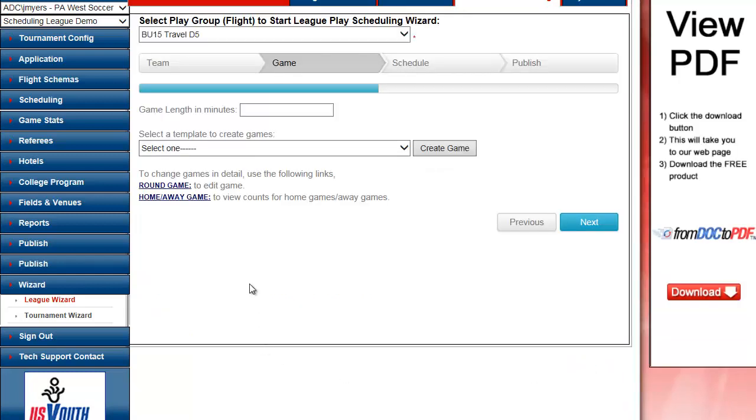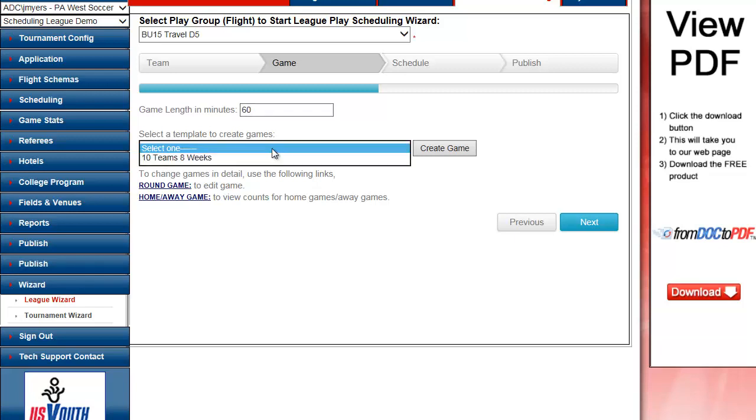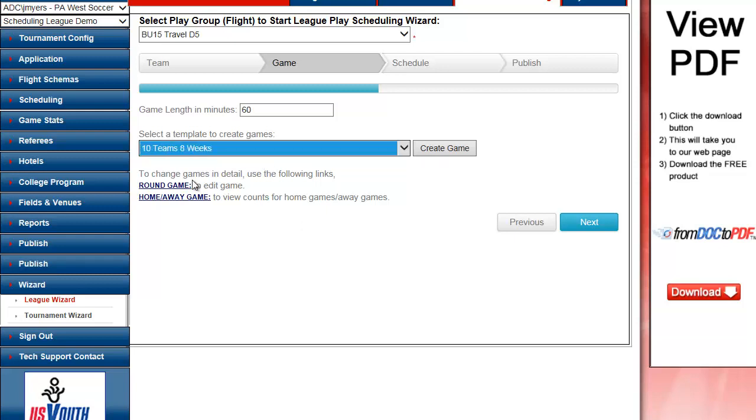Instead of putting in the start time interval, play time length, and all of those other numbers, it just asks me what's the game time length in minutes. Here I can put in 60, and the system is pulling in templates which are predefined. So I'm going to do 10 teams, 8 weeks. Create my games.